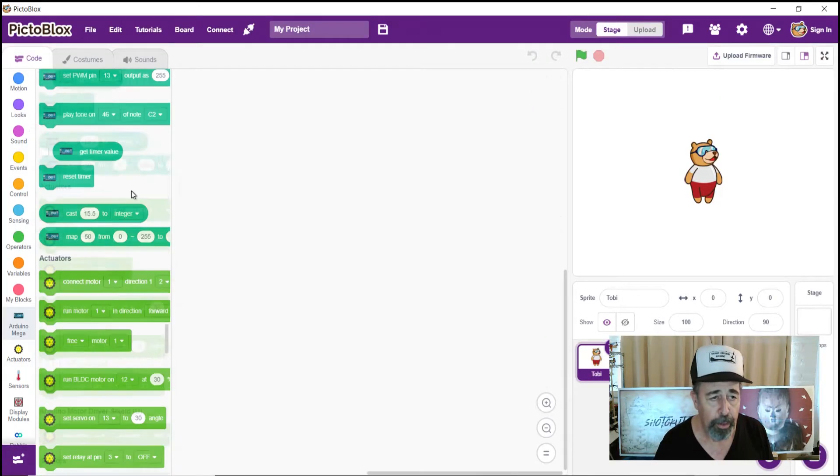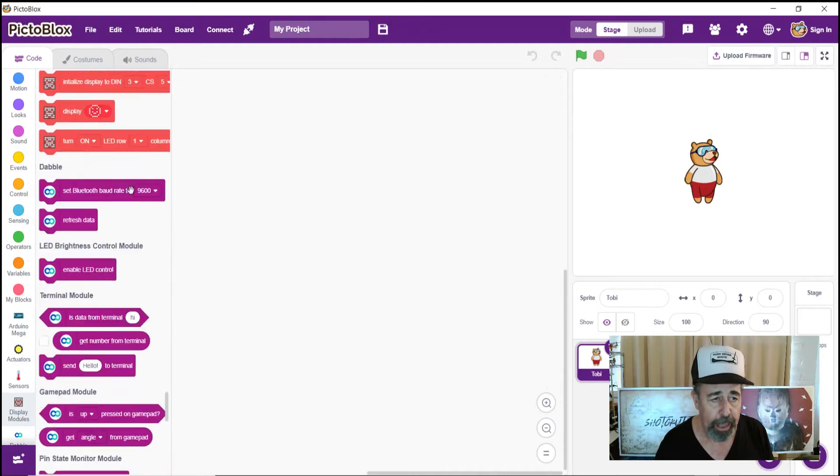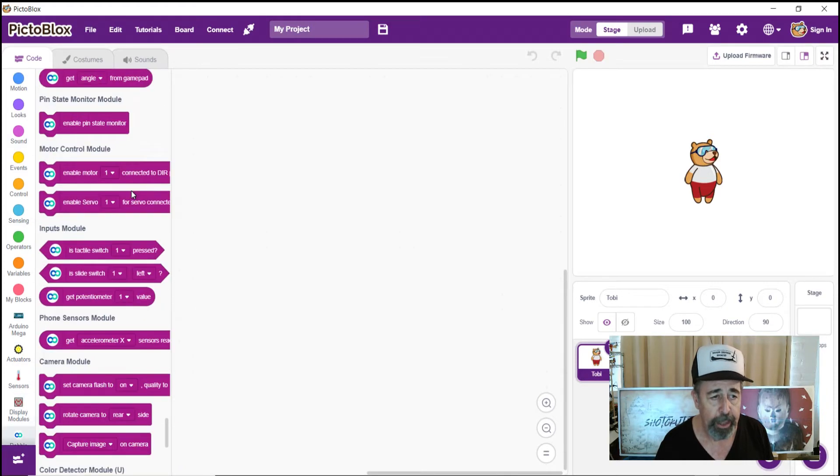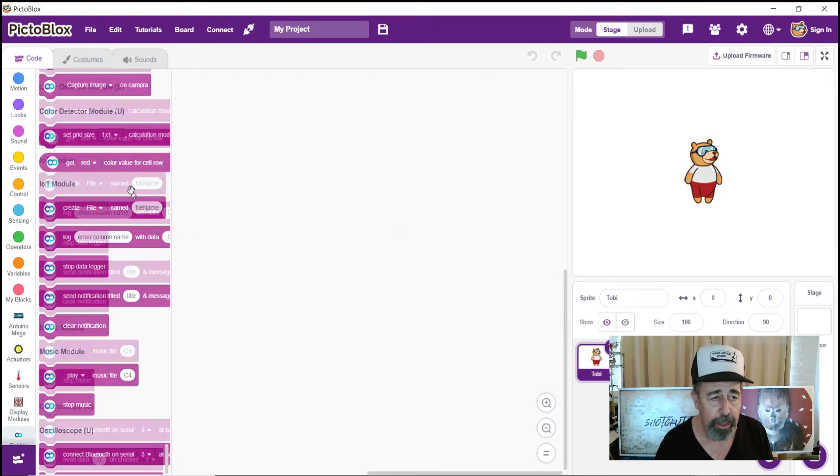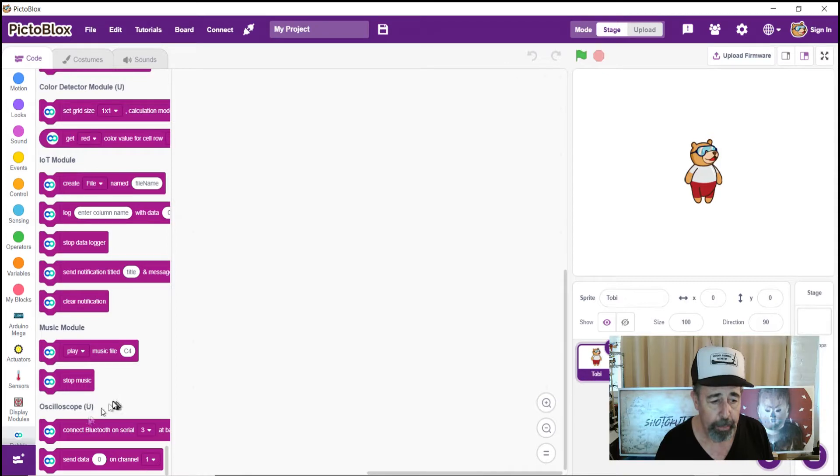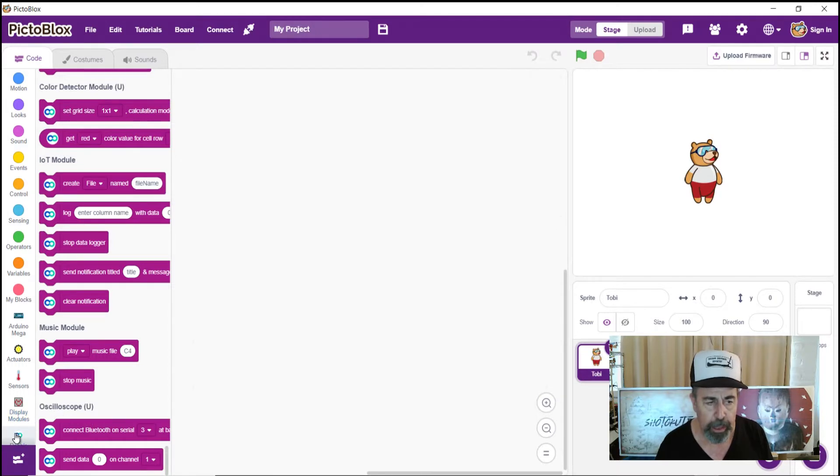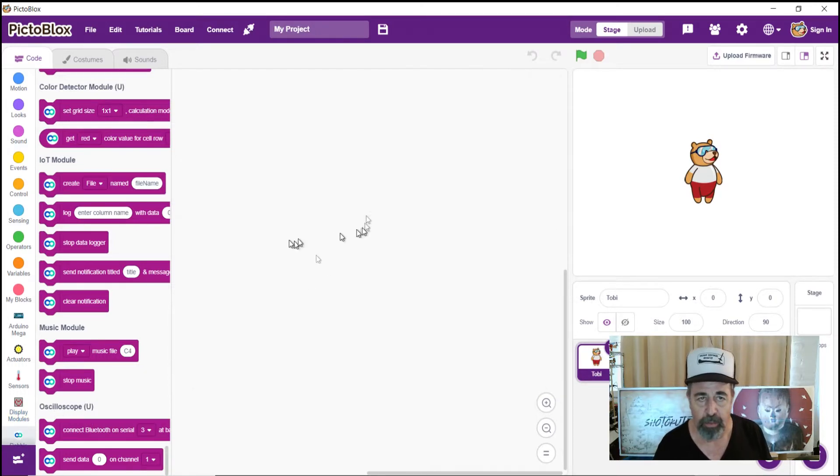And you scroll and scroll and scroll. I don't see anything related to serial at all. Not at all. We get all the way down to the bottom. This almost, it says connect Bluetooth on serial three, but that's for the oscilloscope in dabble. So that doesn't make any sense.